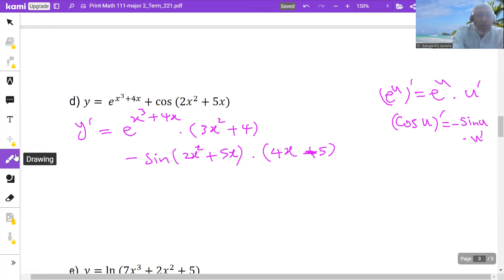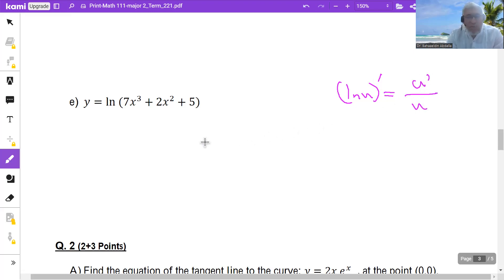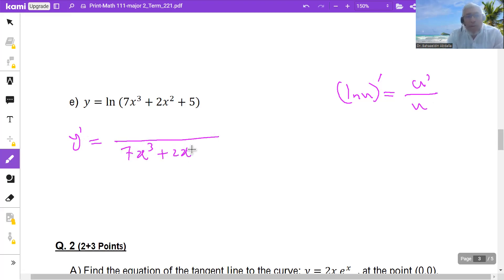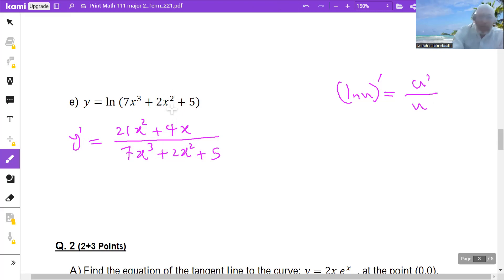Another derivative question — find y prime. This is ln u, so by the chain rule, derivative of ln u is 1 over u times u prime. So y prime would be 1 over the entire expression, times the derivative of 7x cubed plus 4x squared plus 5. That derivative is 21x squared plus 4x. The derivative of the constant 5 is 0. Note: if 5 is alone its derivative is 0, but if multiplied by a function, you find the derivative of that function.